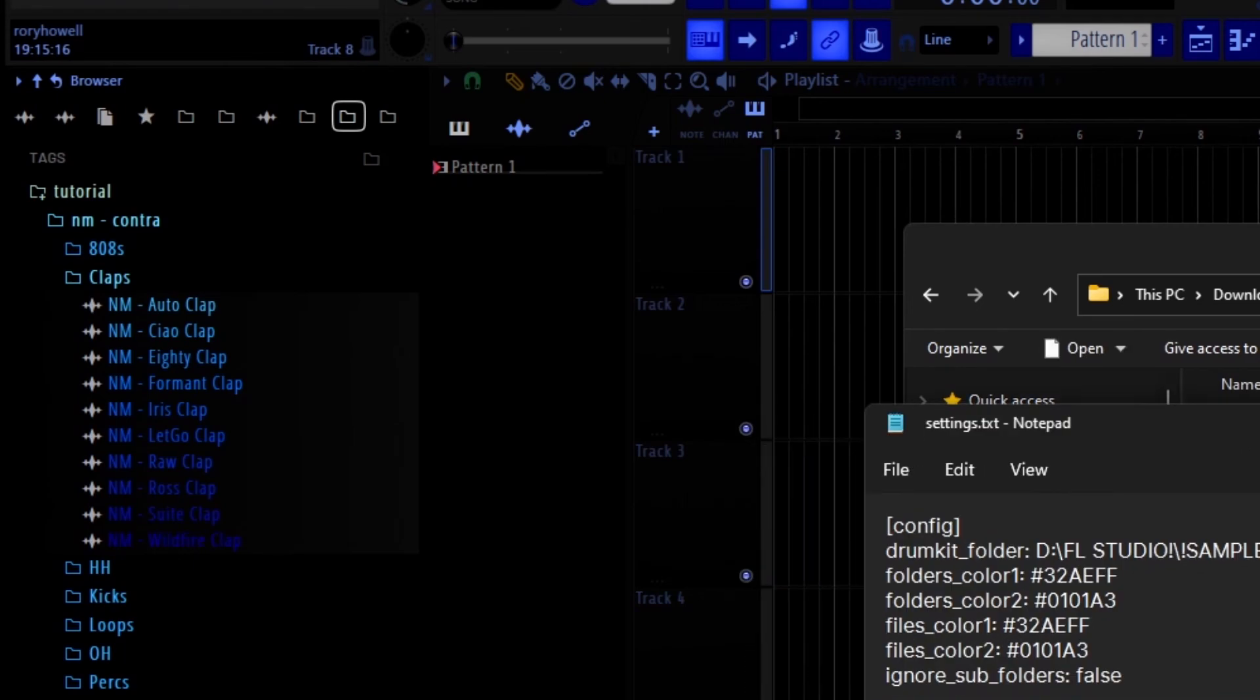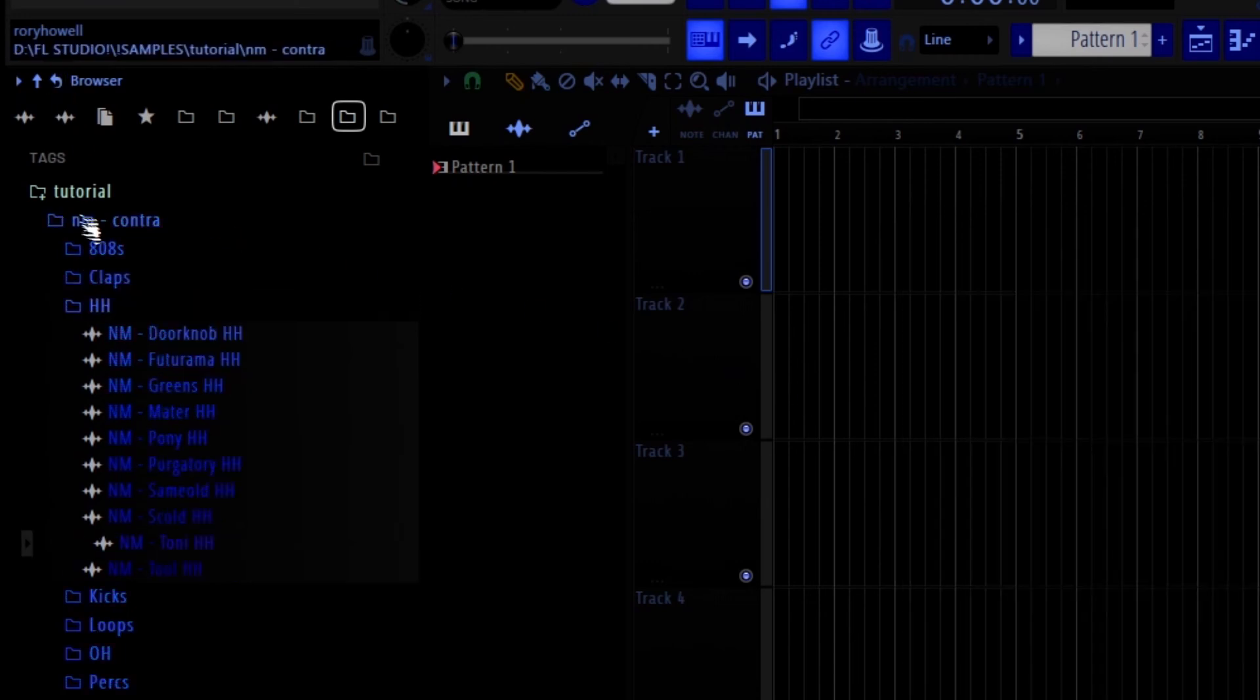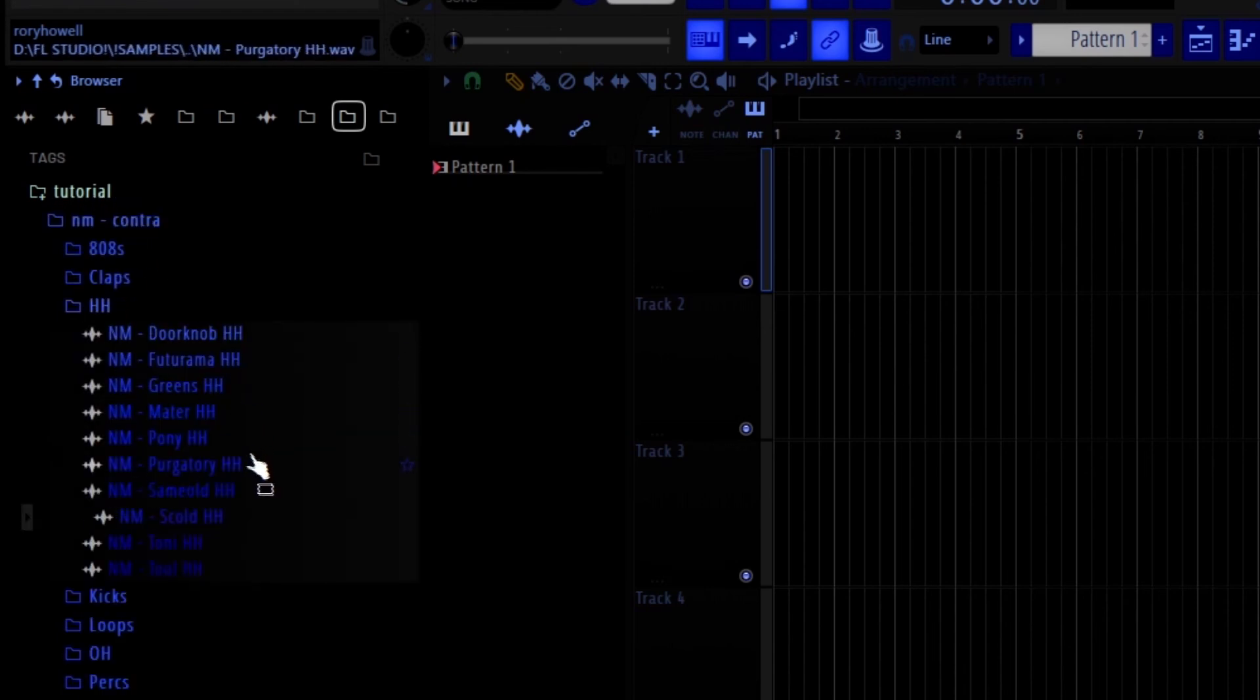I still don't like the colors I chose, so I'm going to tweak it one more time. Also keep in mind, if you have a lot of folders and drum sounds and everything, this will probably take several minutes to run. But it runs fast for me because I just made this tutorial folder that only has two drum kits in it.